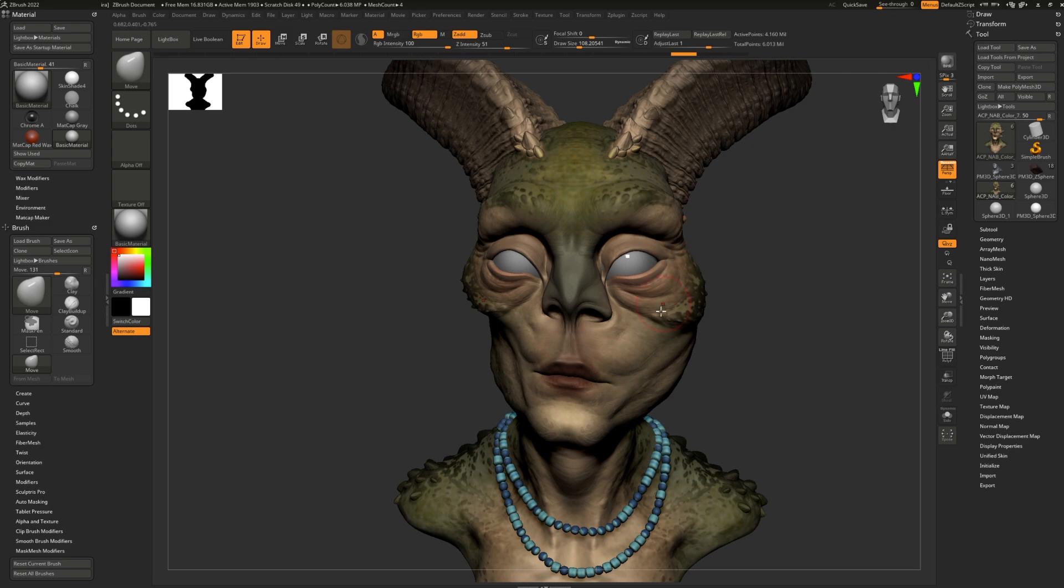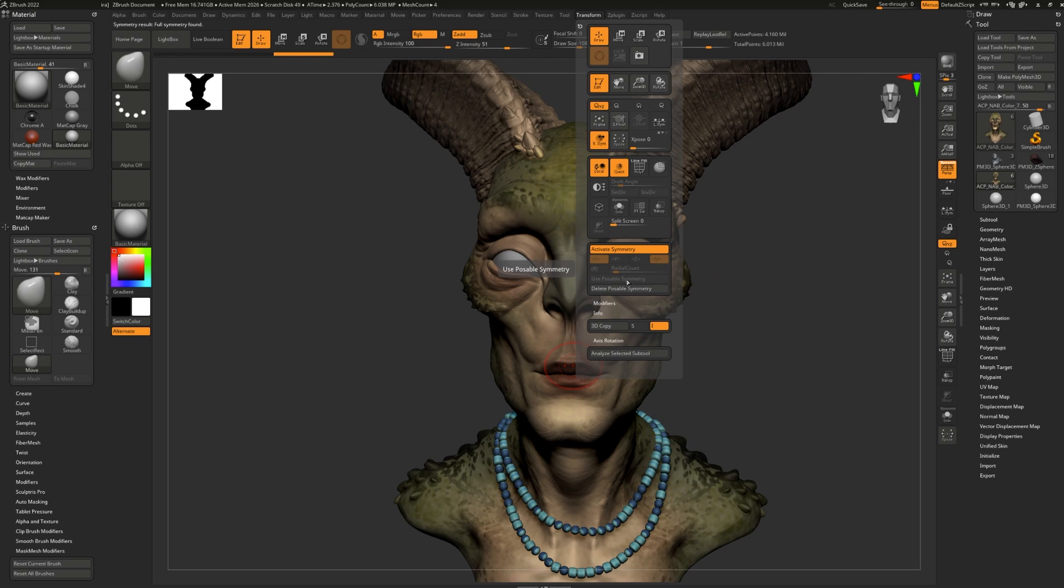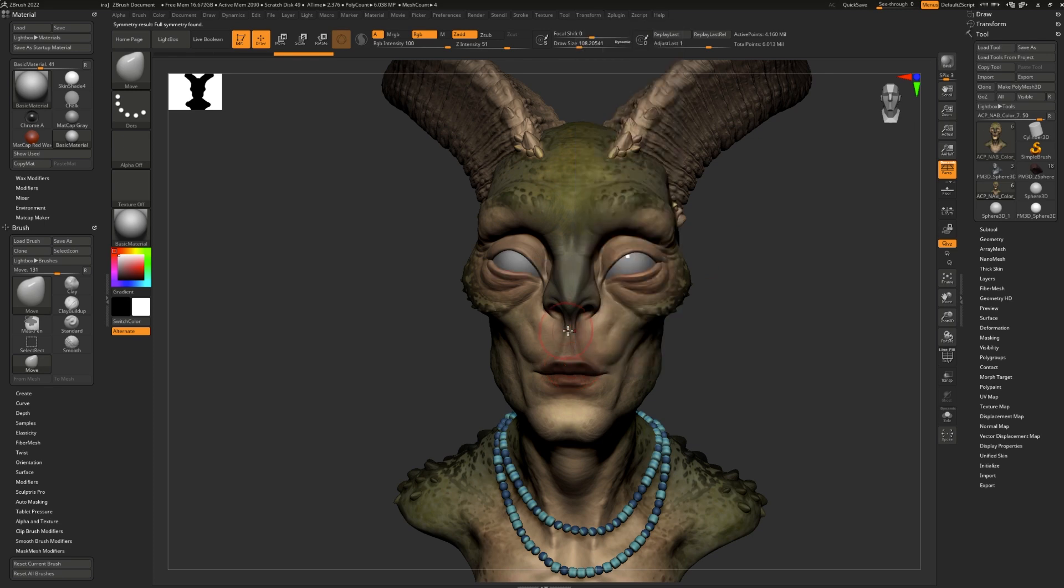If you want to have a nice asymmetrical model like this and you want to still be able to use symmetry, you can use Posable Symmetry. I'm going to undo all of these changes I made to the face first. And I'm going to click Use Posable Symmetry. Now it's stored the symmetry that I currently have.